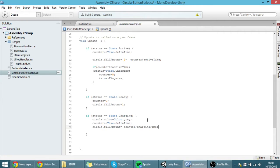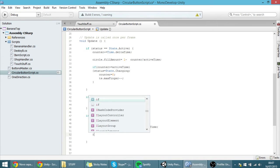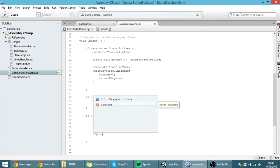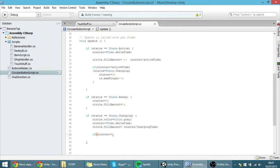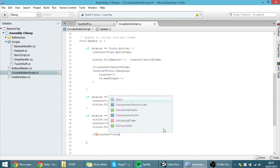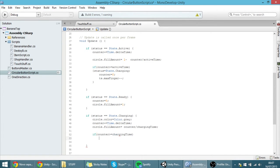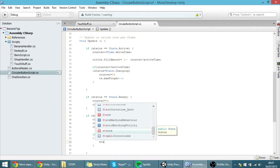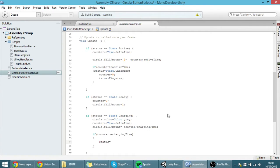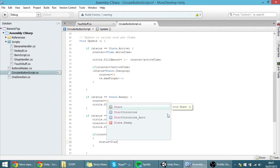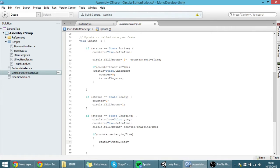And of course we need to check whenever the counter has reached the charging time. So if the counter is greater or equal to the charging time, then I want the status to go back to ready — so: status = state.ready — meaning that you can click the button again.